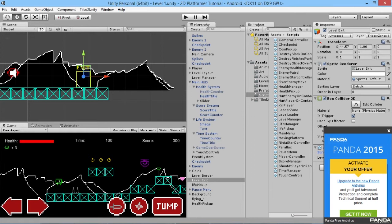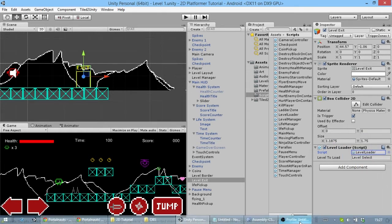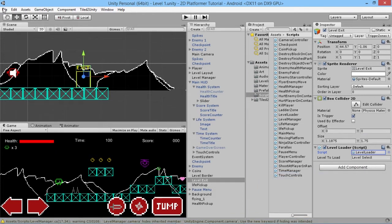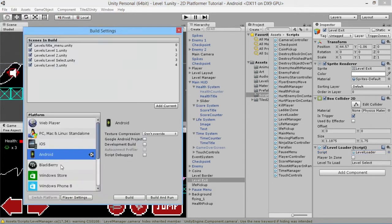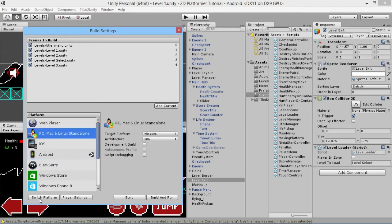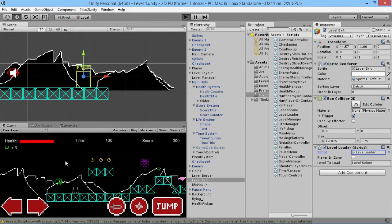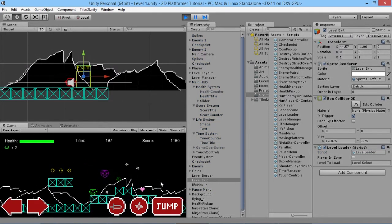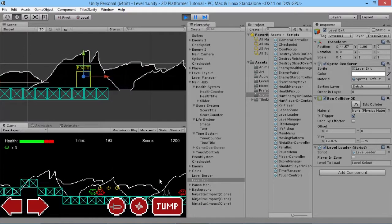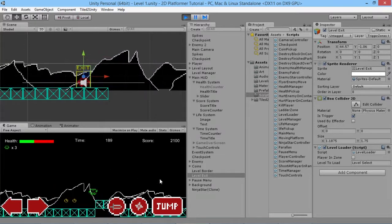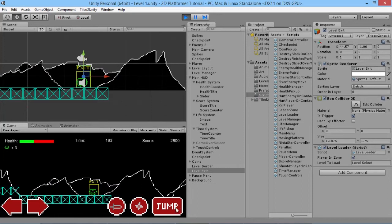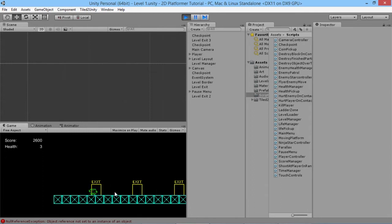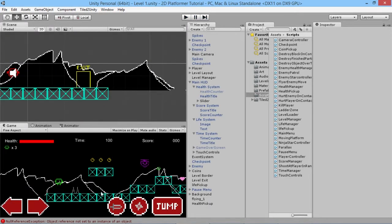We'll go back into the game and switch our platform from Android back to PC to make it easier to navigate levels while testing. Once it finishes compiling, we walk over, defeat the enemies, and now rather than pressing up we press jump — and it should load us out to the next level. We don't have touch controls hooked up for the level select yet, but that's how we'll use touch controls to exit levels.